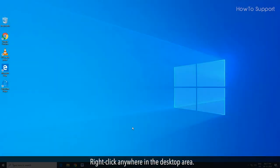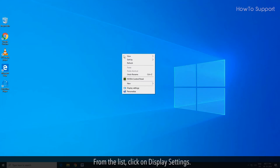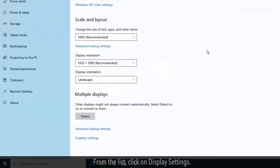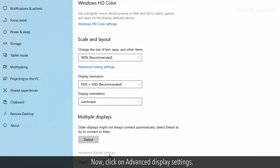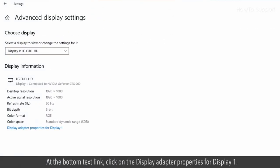Right click anywhere in the desktop area. From the list, click on display settings. Now, click on advanced display settings. At the bottom text link, click on the display adapter properties for display 1.